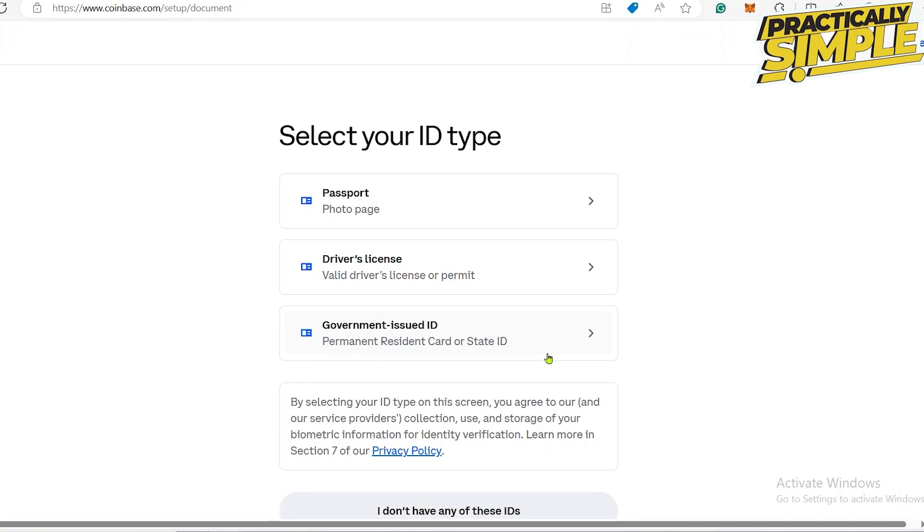But first, go ahead and select your ID type. Choose any ID that you have available. You can choose between passport, driving license, or government issued ID.